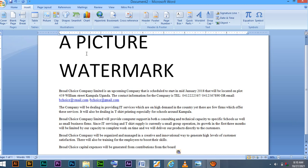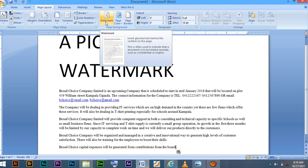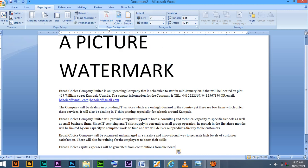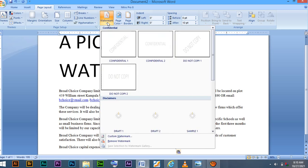On to the menu bar, you will have to go to page layout. Then on to page layout, leave alone all this. Then go to watermark. When you have reached watermark, click.